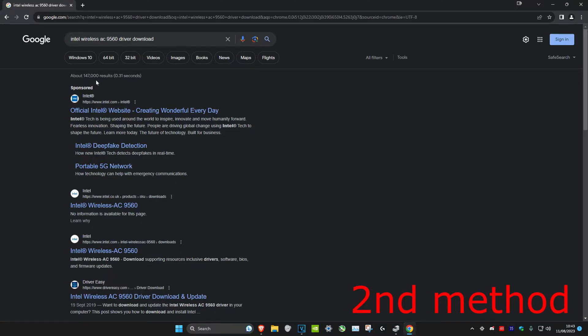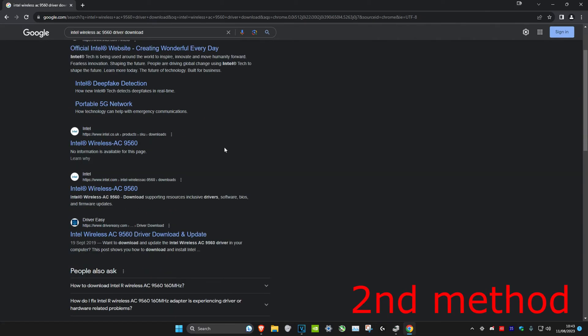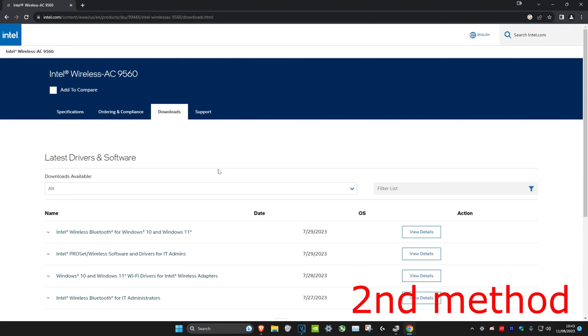If that doesn't work, then just type in your adapter on Google and then put driver download at the end of it, and then make sure that you go to the official manufacturer's website.